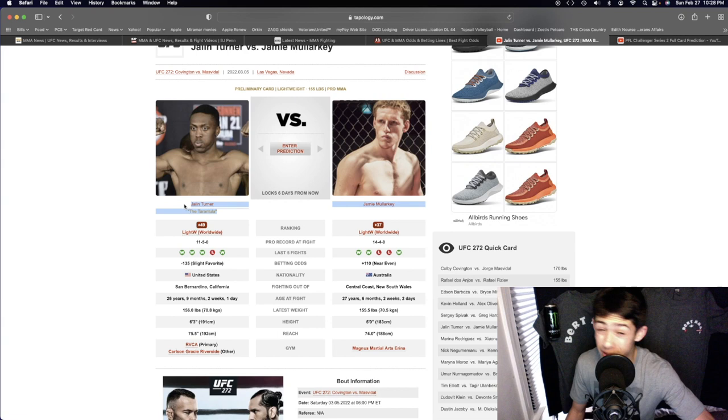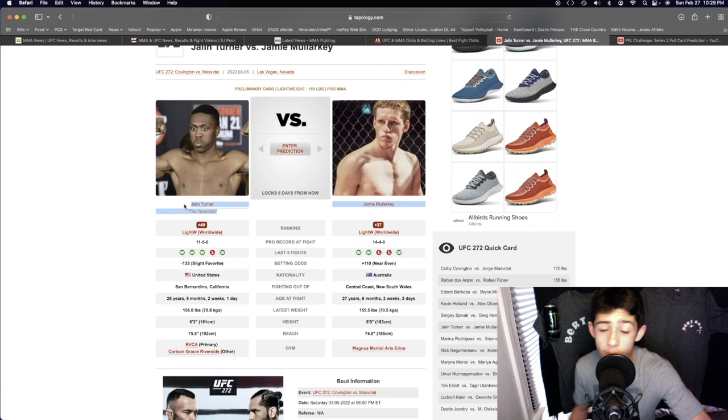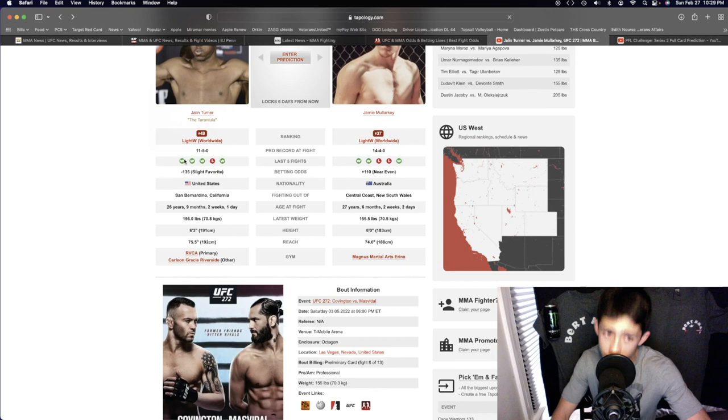But Jalen Turner with the height, with the reach, he should have the better boxing here. He should defend the takedowns, keep the fight on the feet for the full three rounds. I don't think we're going to see a finish here. I know Jamie Malarkey tends to get a lot of his wins by finish and I know Jalen Turner also tends to get a lot of his wins by finish.